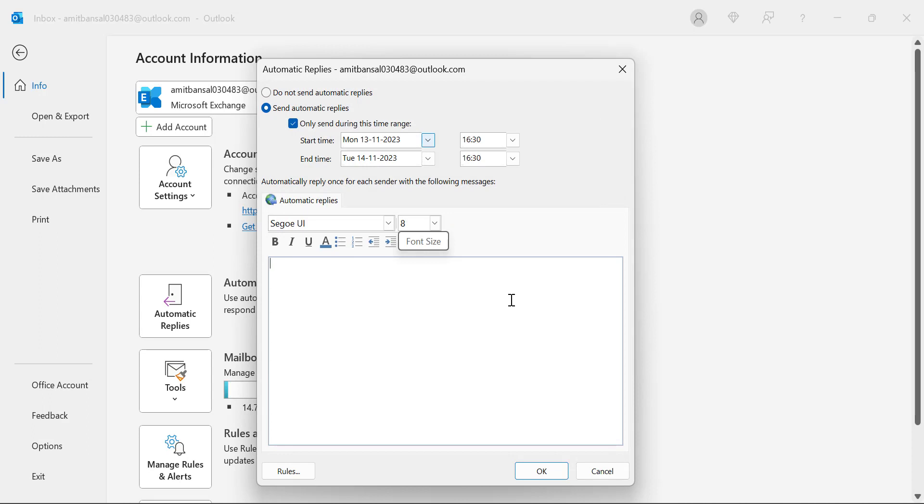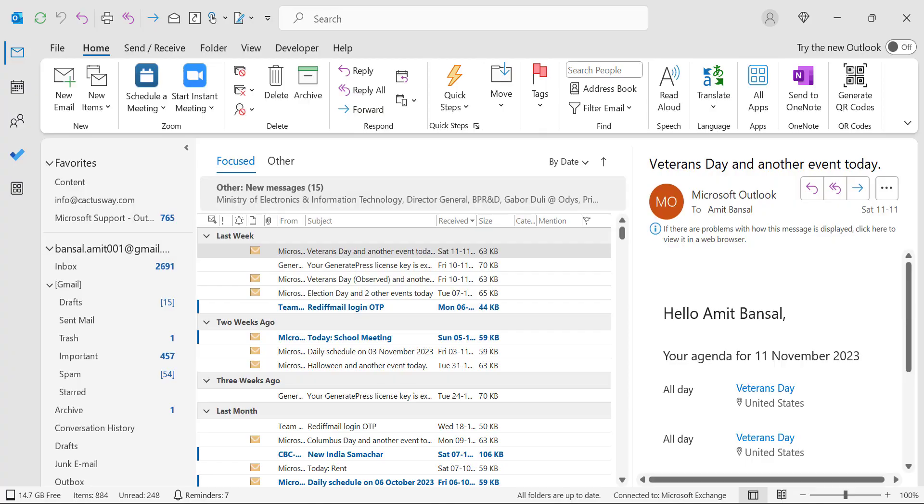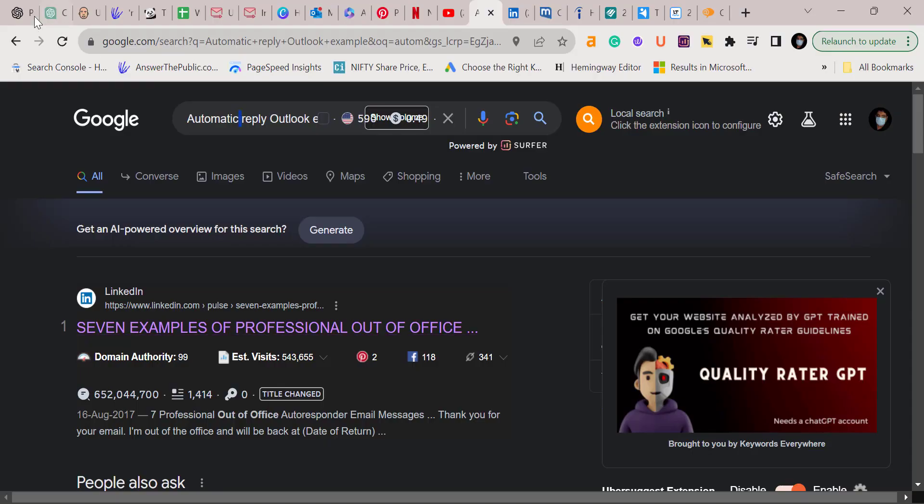We are living in the ChatGPT world, so you can very easily use ChatGPT to create a smart and clear reply or draft for your responders. First, I will go to Google and open my ChatGPT.